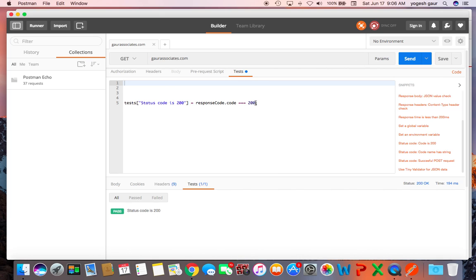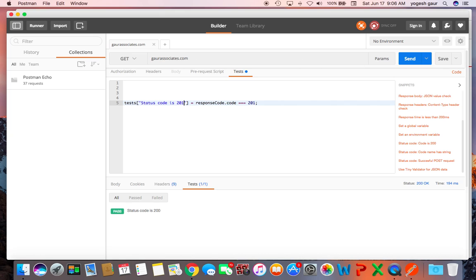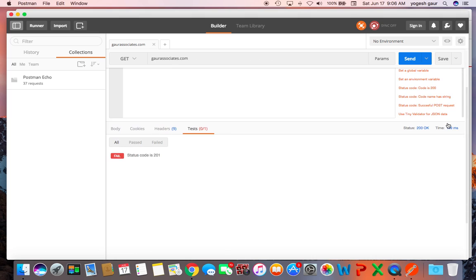And let's say if you wanted to check the test status code you can change it to 201. That's what you are looking for. For example, you can see it's going to fail because it's not returning 201. So that's a pretty easy way to add different snippets.